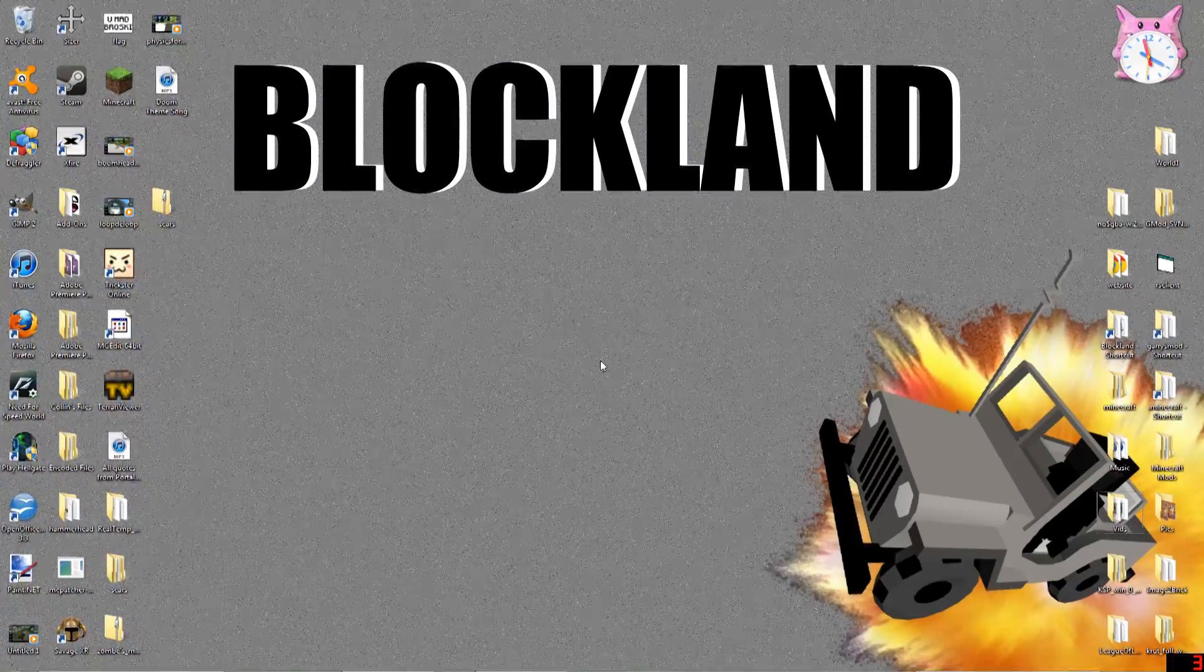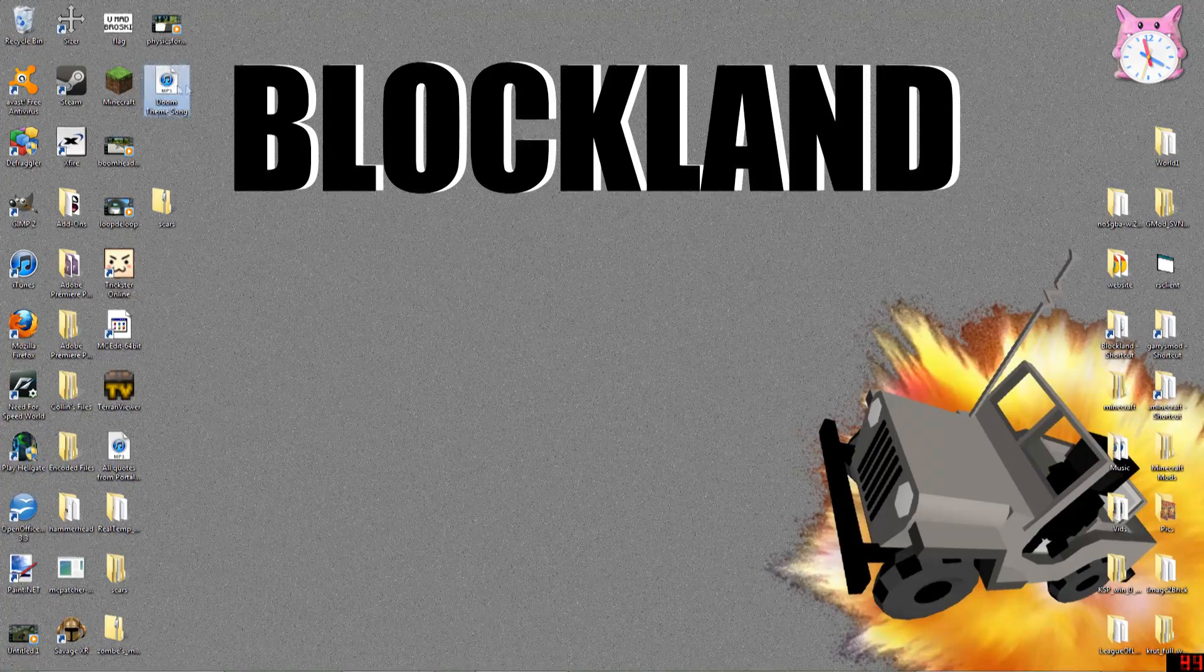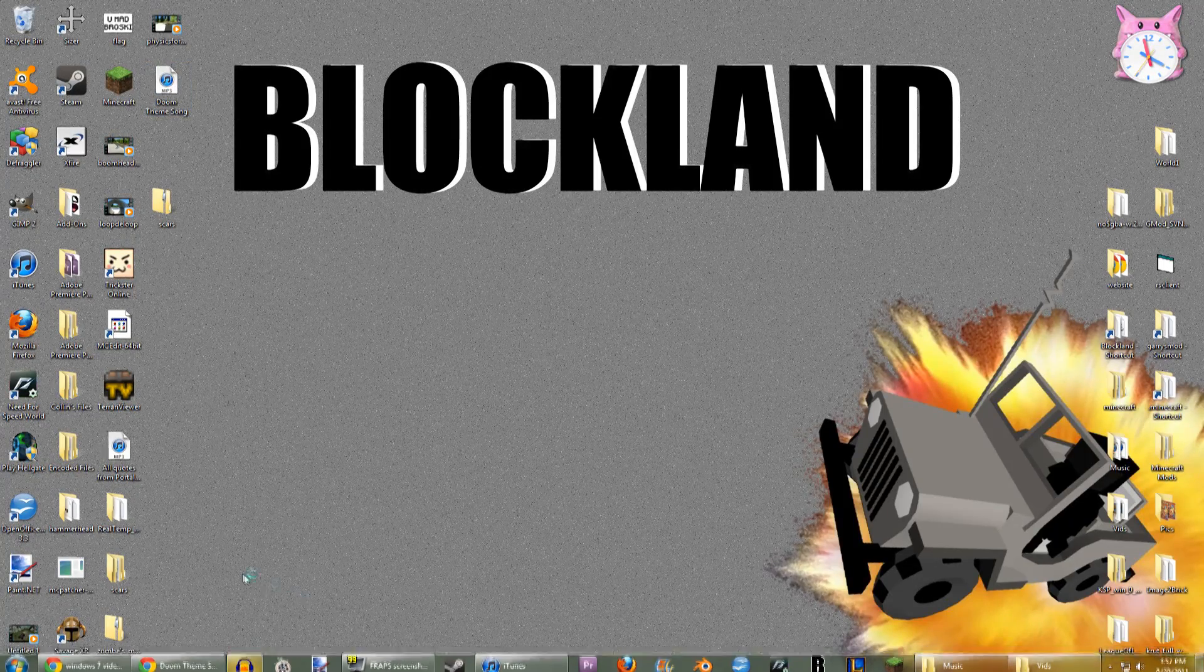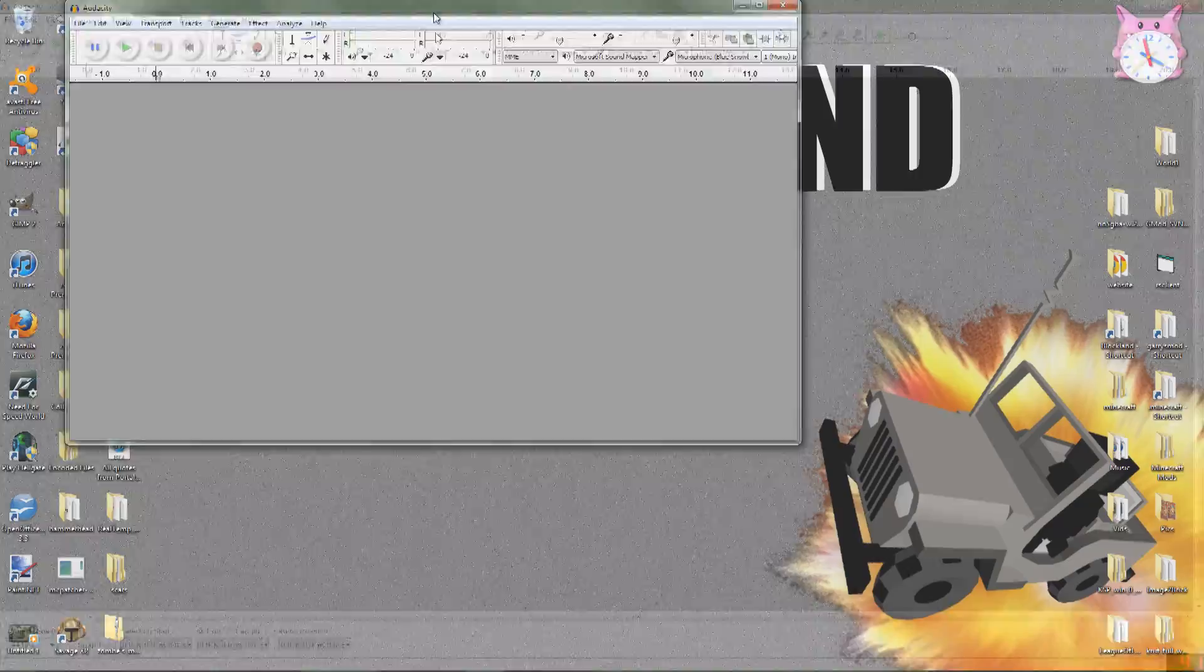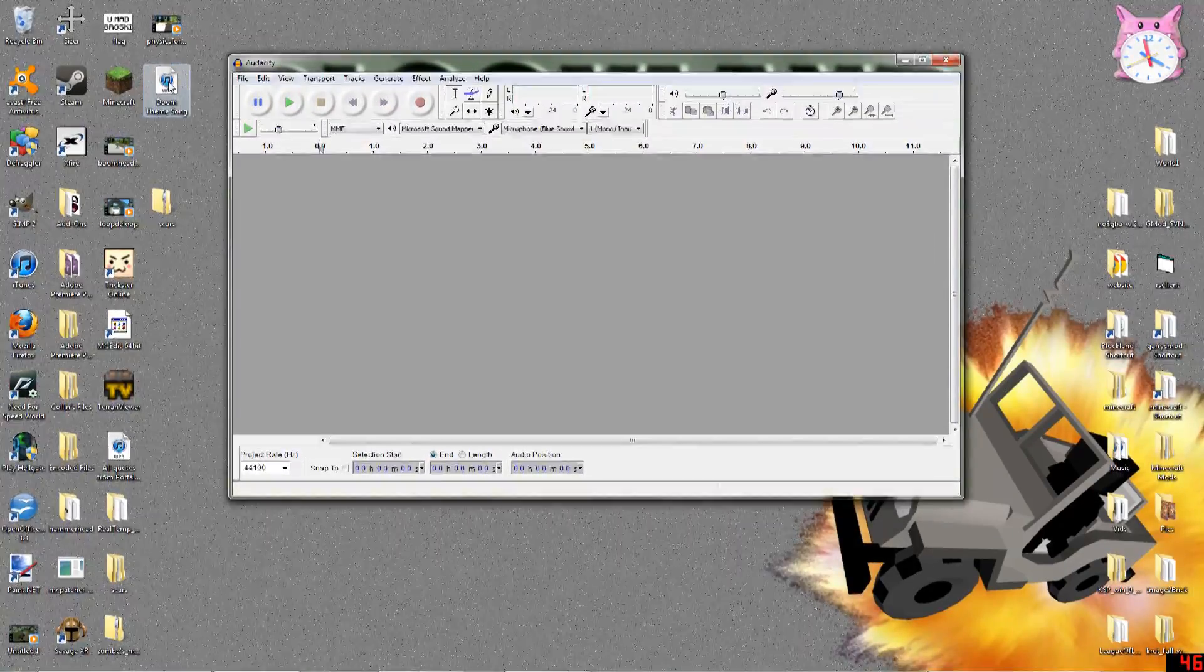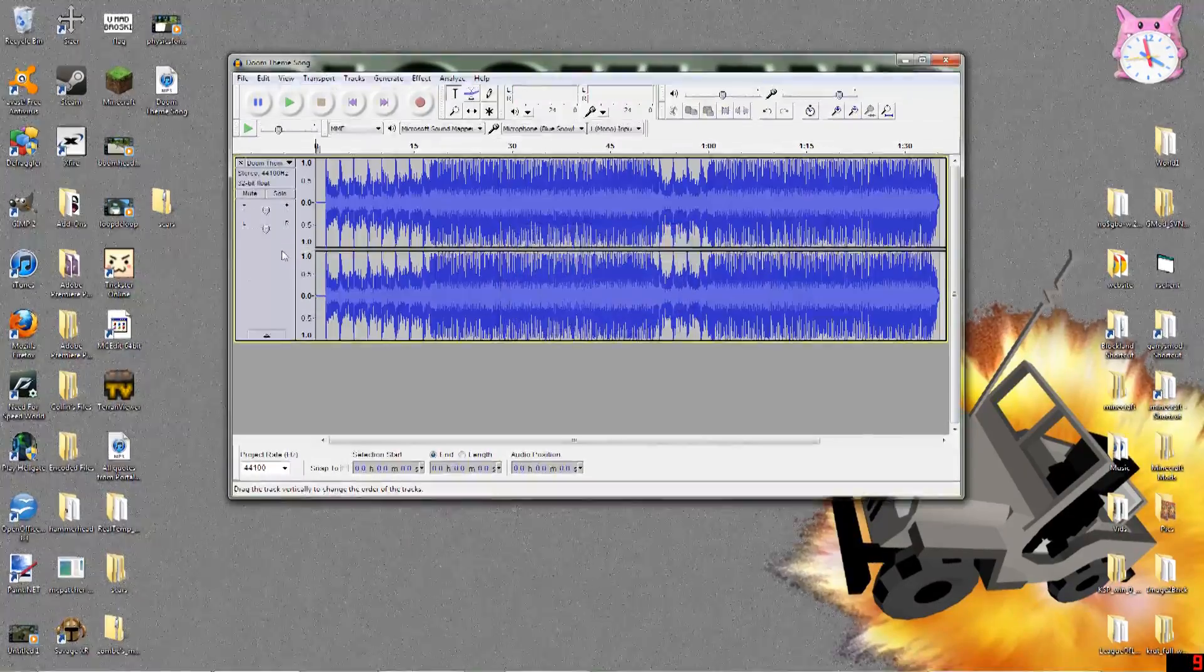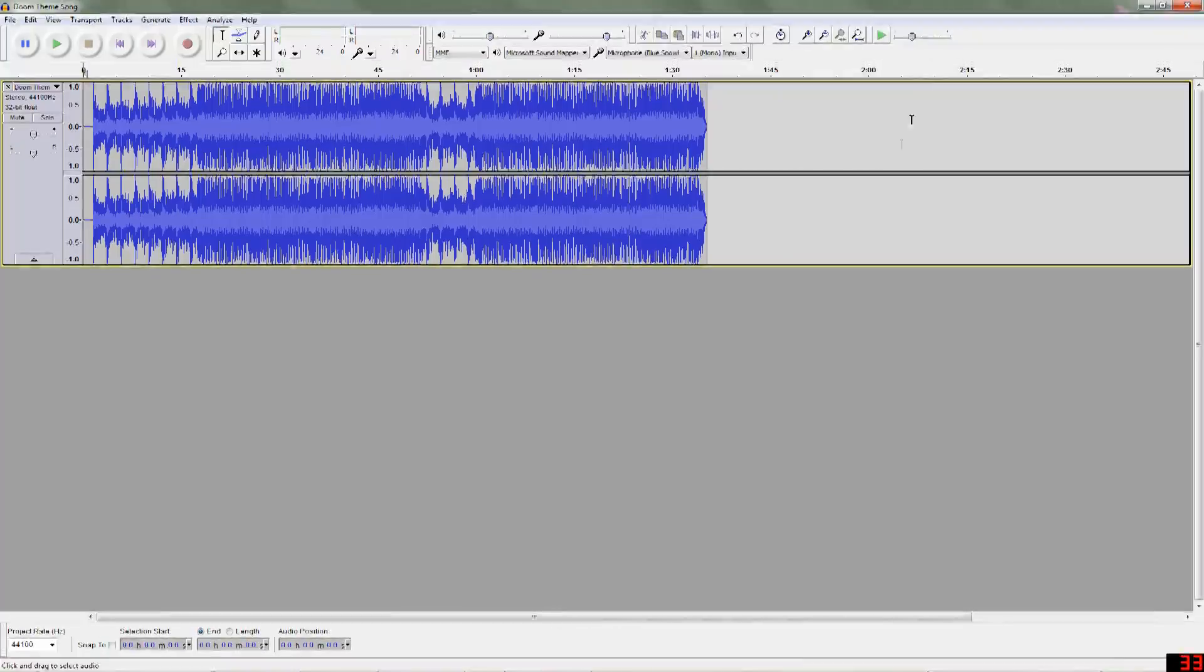I'm going to be using the Doom theme song to do this, so let's just open up Audacity, and we're going to want to import the file. The easiest way to do this is to click and drag it just into the Audacity window, and it'll open it up like that.